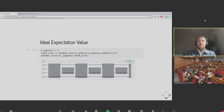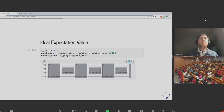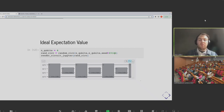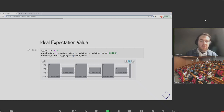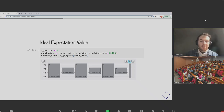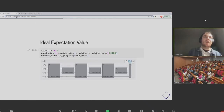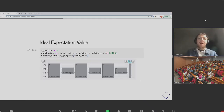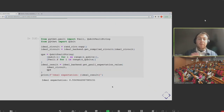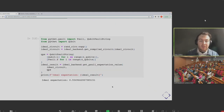We can pass our noisy simulator backend from earlier — the one with the depolarizing noise model — through to our MitEx to get a noisy version of it. Then we've defined our experiment, so we can just pass that through the run function. For the artificial noise model we've created, we find that the value we get is 0.2692, which is not 0.55 — it's quite a bit away from it. Our metric of interest is how to make this number closer to the number we want it to be.